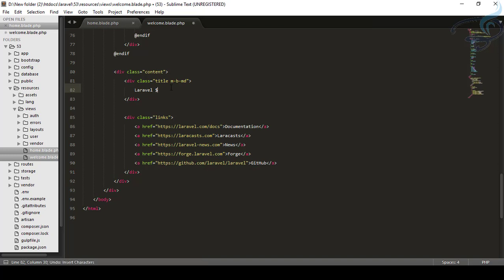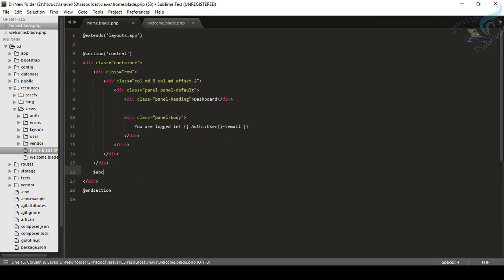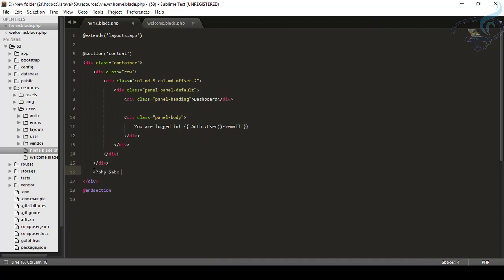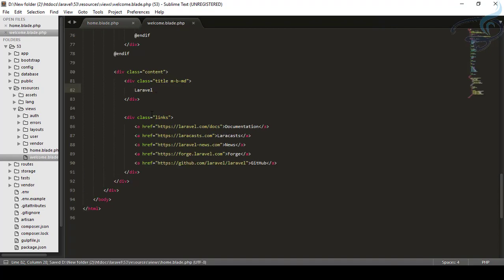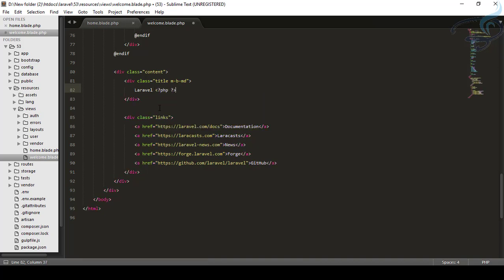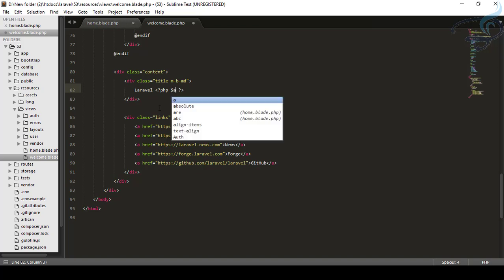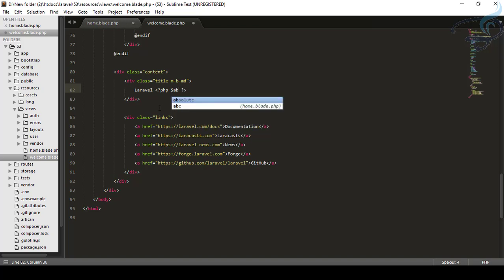So let's undo and create it inside a PHP tag. Okay, save this file, open welcome dot plate. Again, create PHP tag. Inside here, I will create $ABC and now you can see we have this thing. It's coming from home dot plate dot PHP.